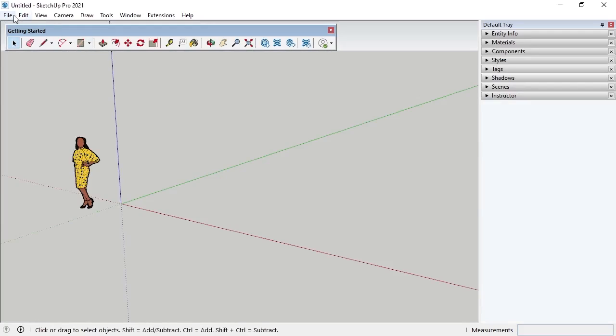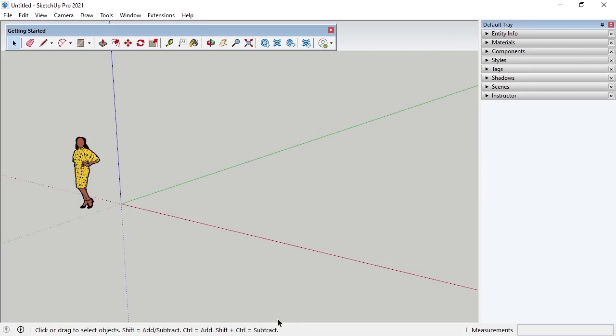When SketchUp opens, notice the top menu bar with the Getting Started toolbar under it. To the right, you'll see the default tray, which is pinned open. And in the drawing area, you can see the blue, red, and green axis lines, and an illustration of a human figure. At the bottom is the status bar and the measurements box.